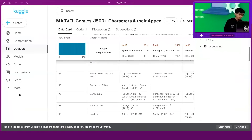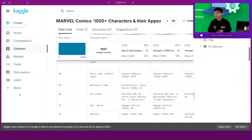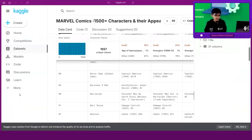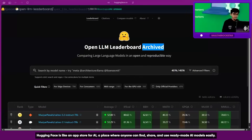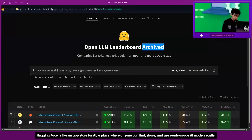Before we continue, I need to show you another thing. To get a model we can upload it from our PC, but there is also a website — have you heard about Hugging Face? Hugging Face is a place where all these models and datasets are kept.